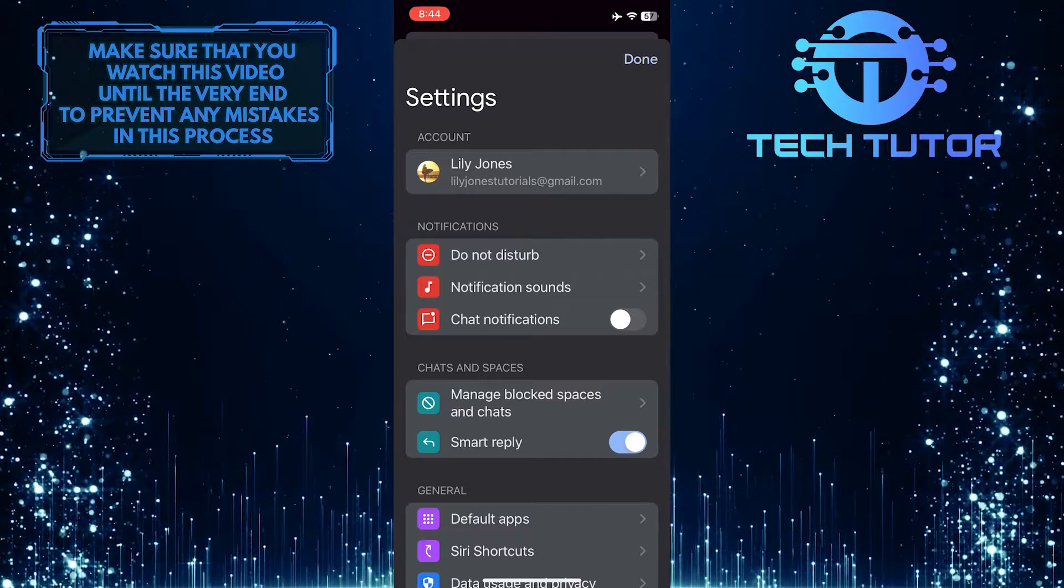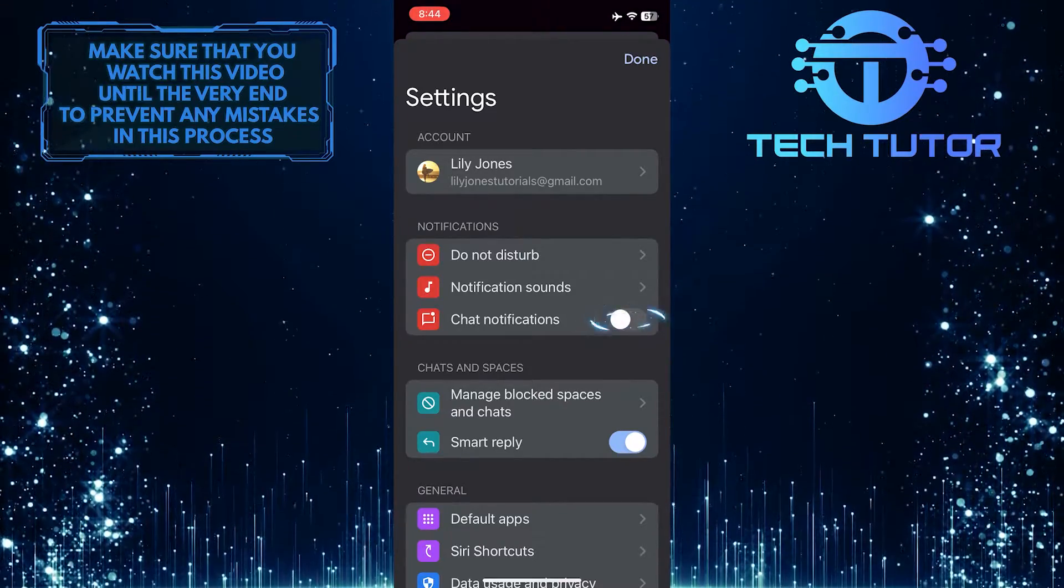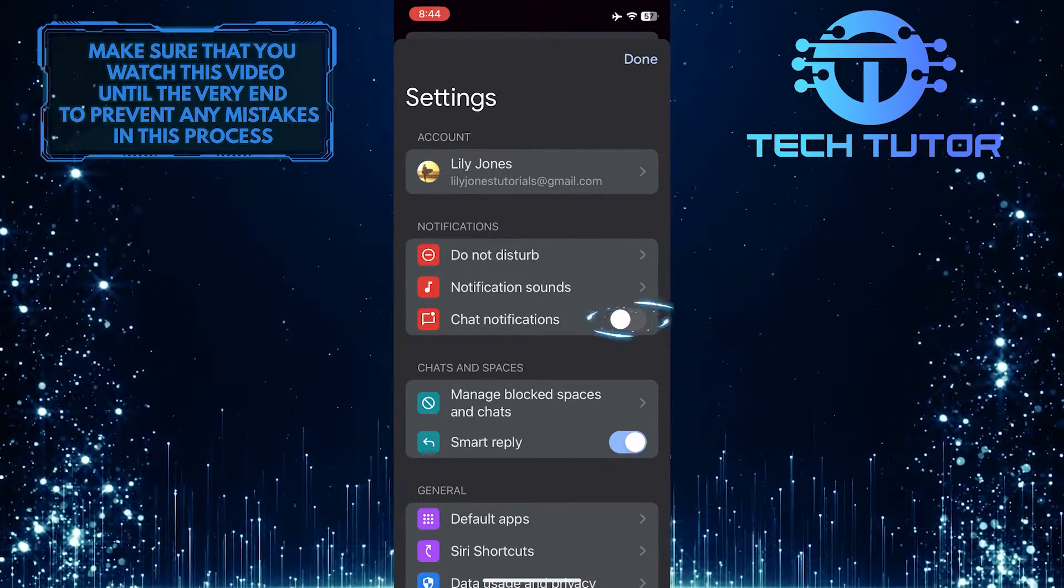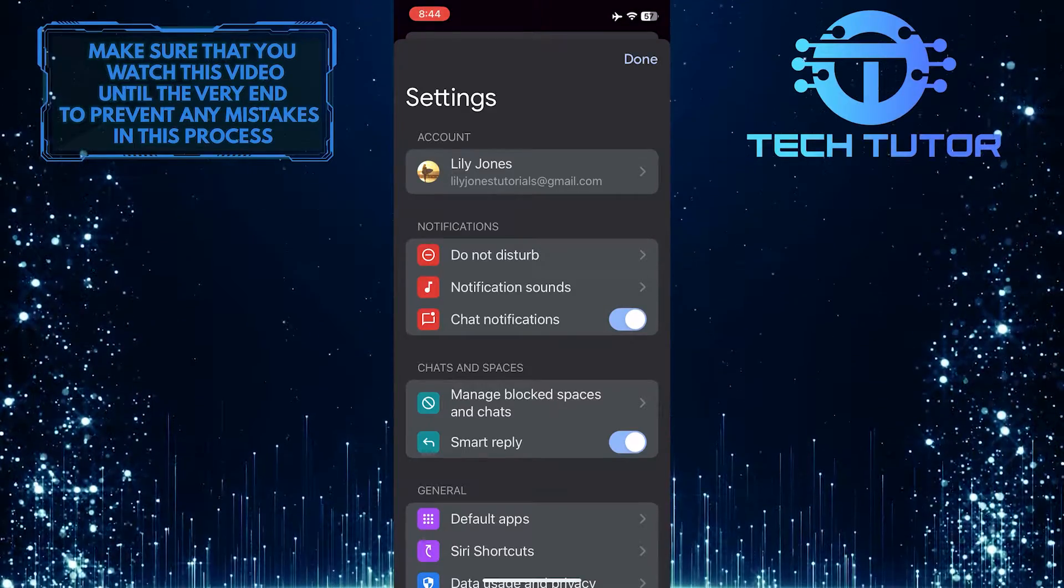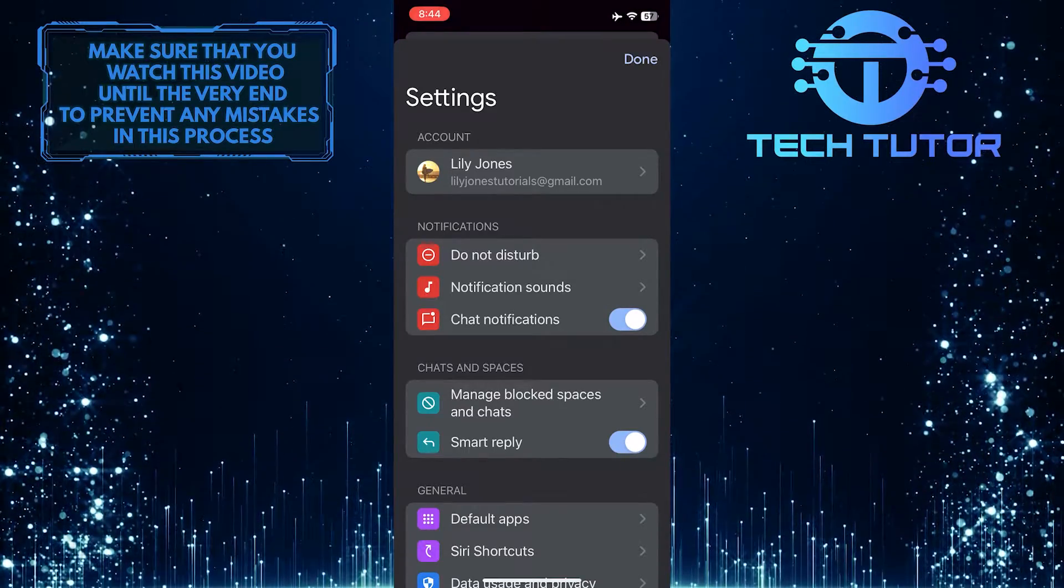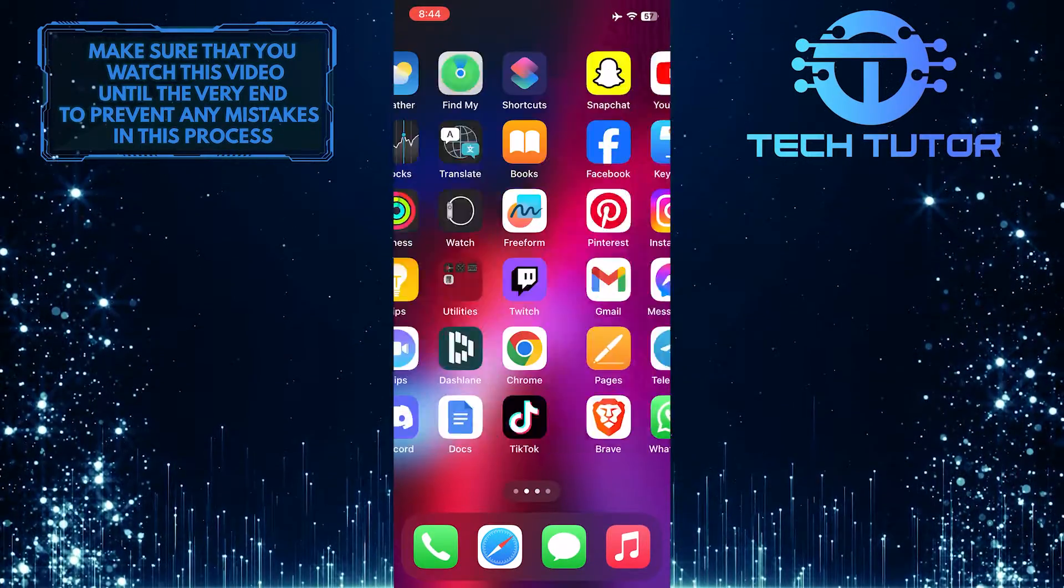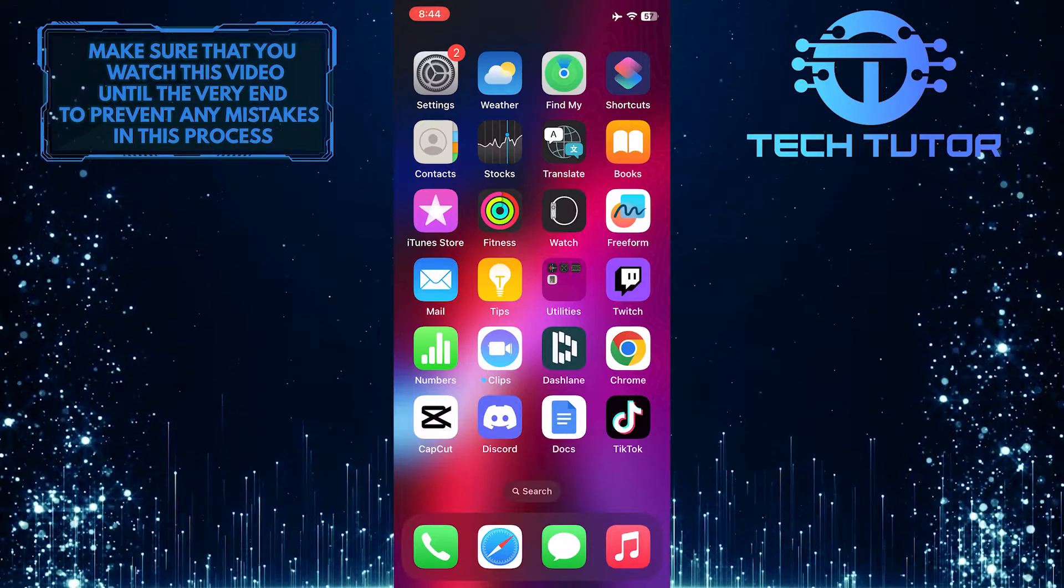What you want to do next is toggle on the switch next to the chat notifications option. Once you've done that, exit the Google Chat app and open up the Settings app on your iPhone.